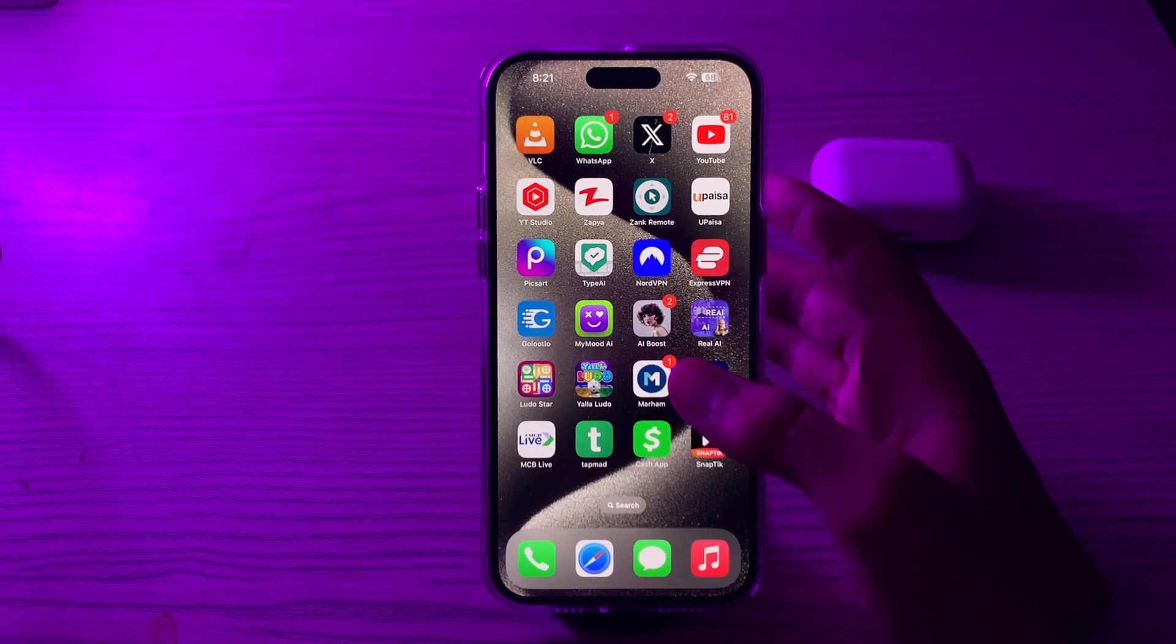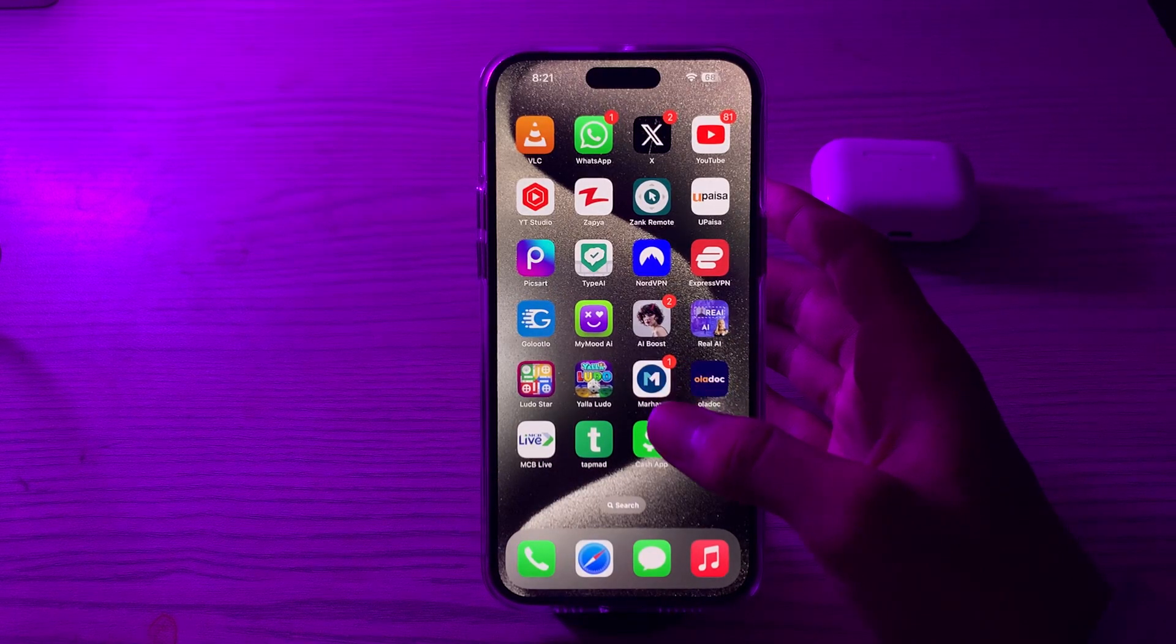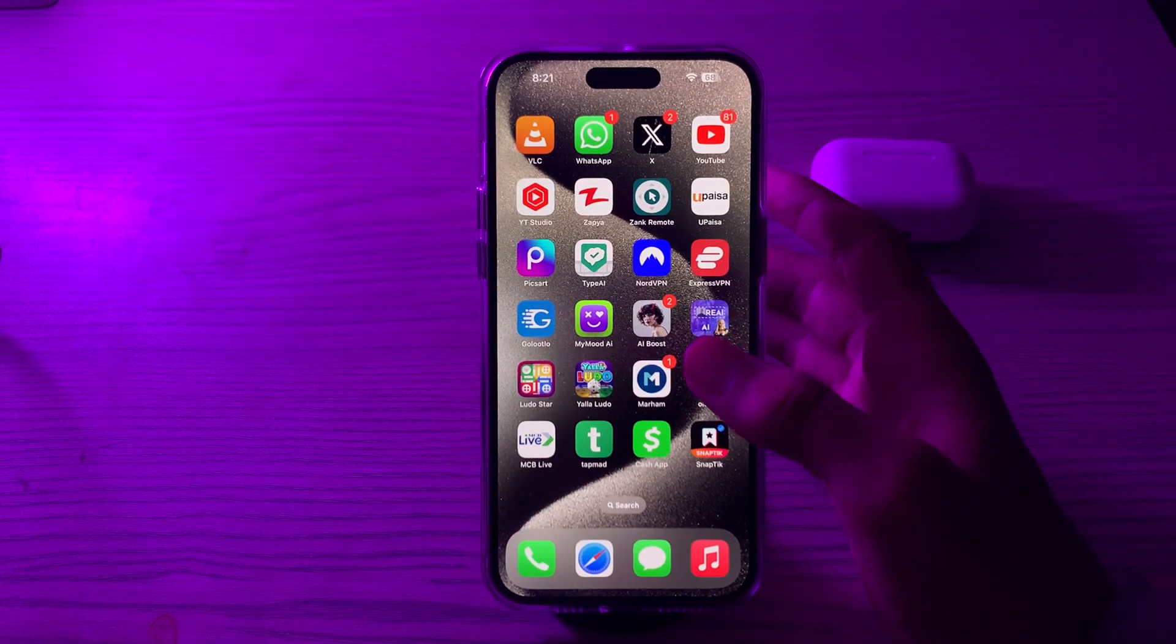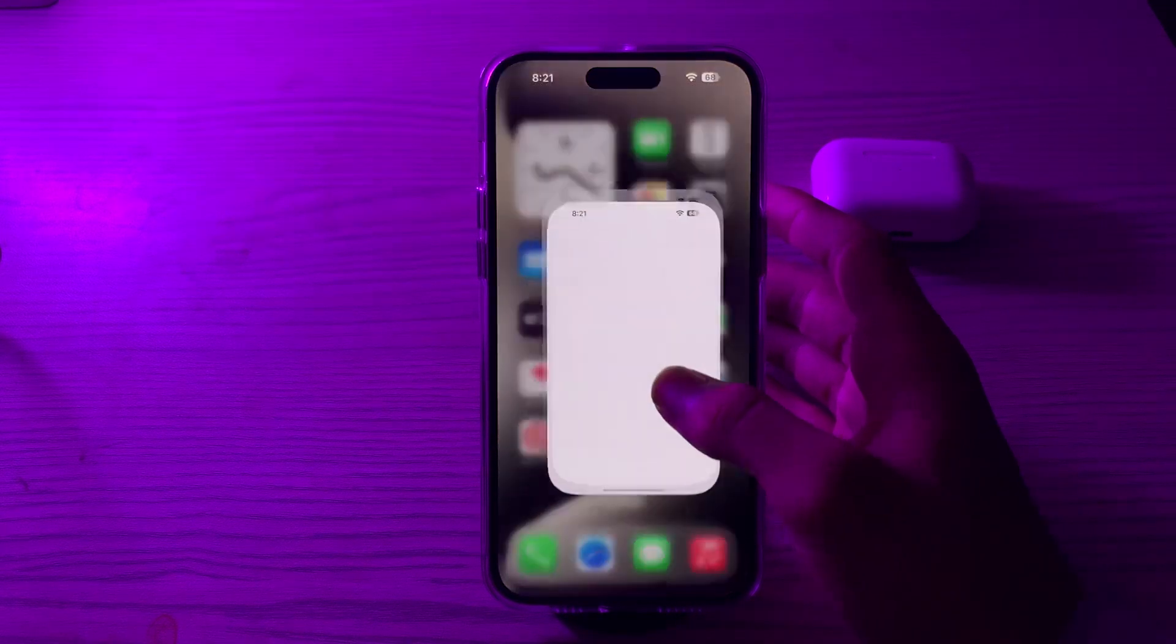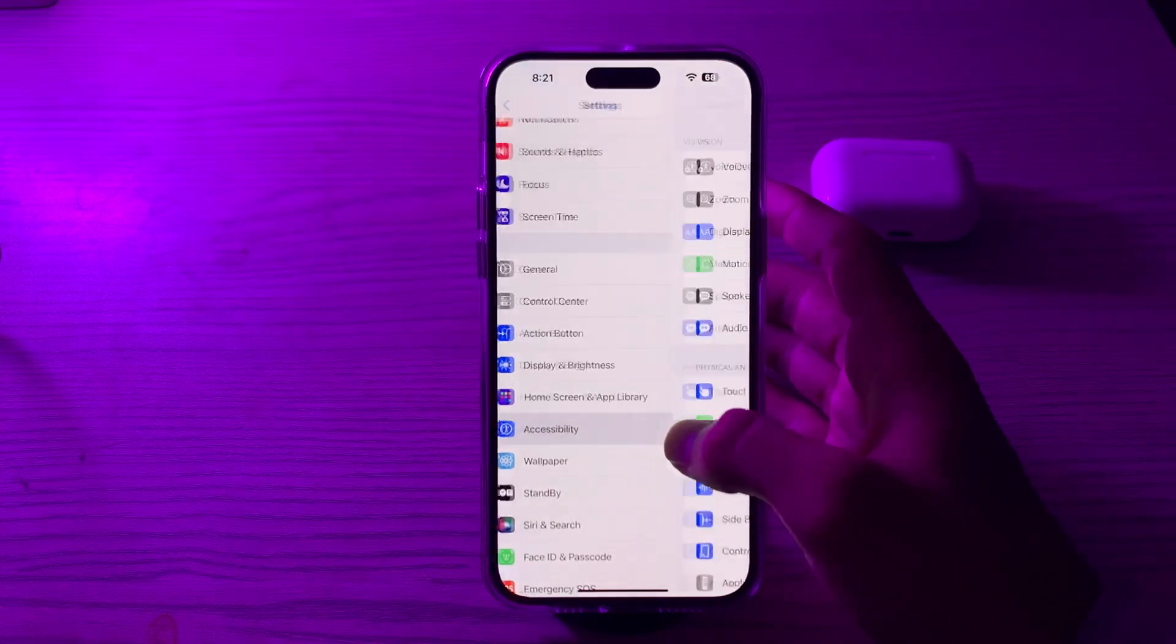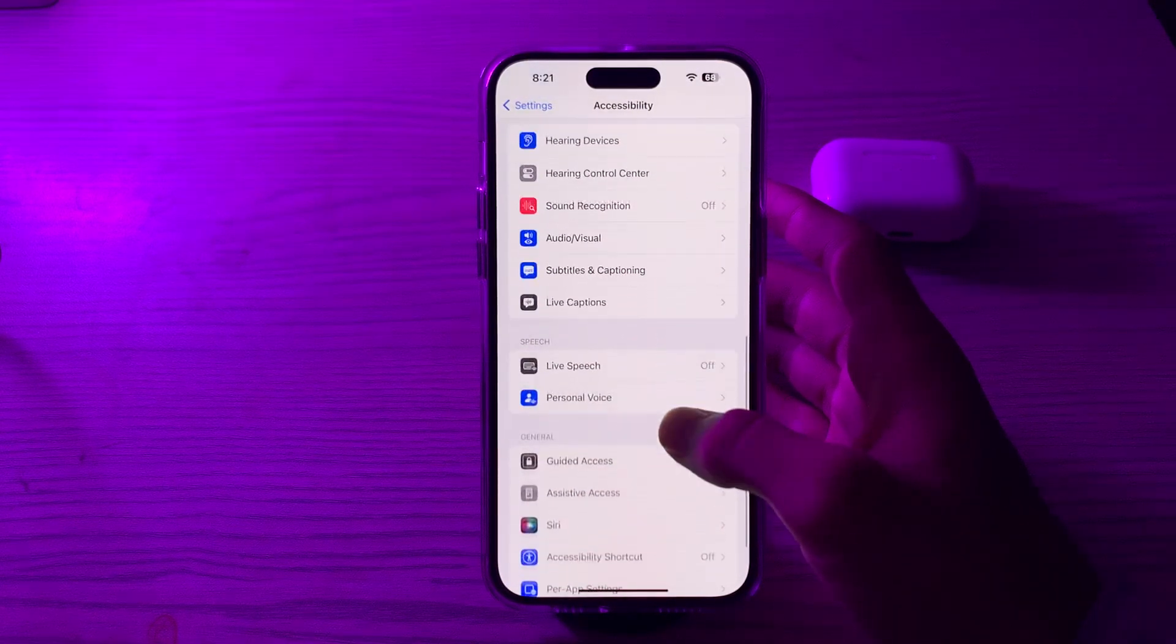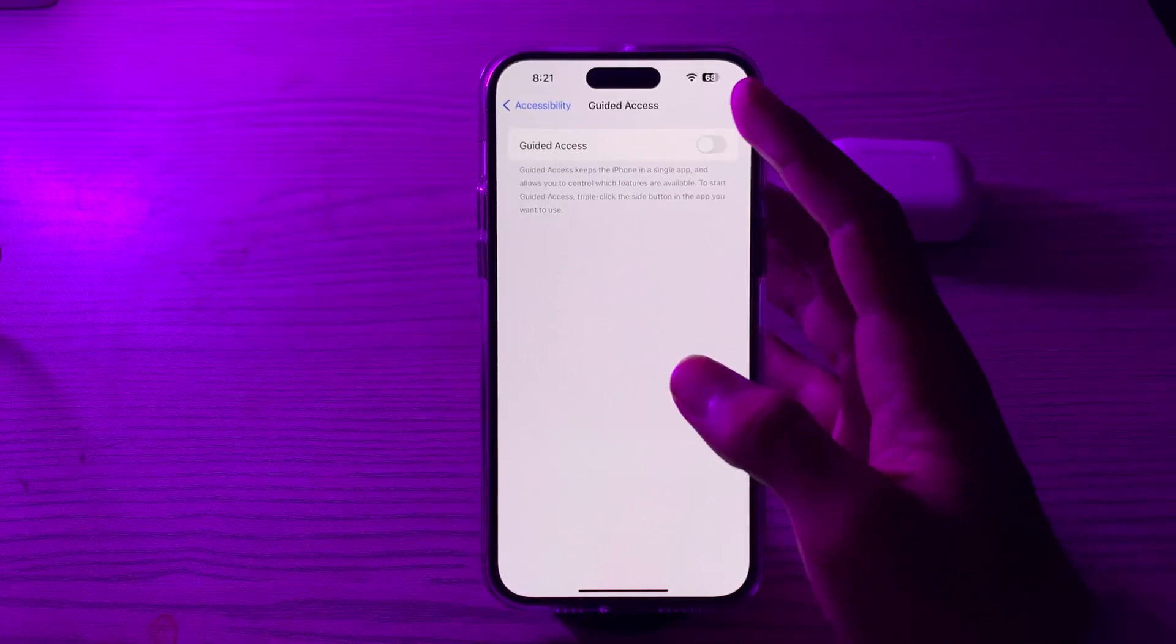First of all, you have to check Guide Access settings. Make sure Guide Access is enabled on your device. You can do this by going to Settings, scroll down, then tap on Accessibility. Again, scroll down and you can see the Guide Access option. Simply tap on it and make sure that it's enabled.